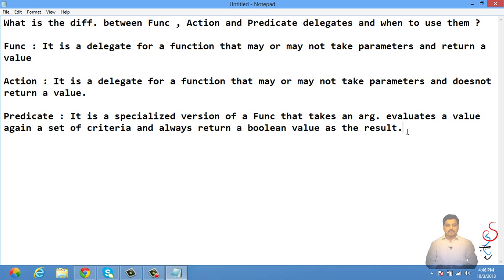So the difference is: Func is a delegate which can take some parameters and must return a value. Action is a delegate which takes parameters but does not return a value — the return type will be void. Predicate takes a parameter and always returns a boolean as the return type.